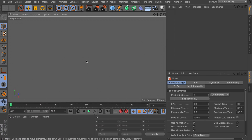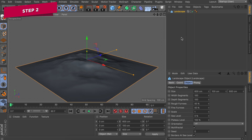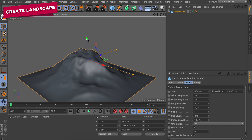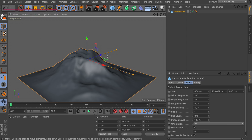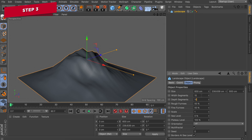The first thing you notice on this Dribbble shot is that we're using some kind of landscape. So let's get started with creating a landscape — we're going to keep the size at the default values, but you can stretch it up a bit. The first thing we need to do is decrease the width and the depth segments, so let's go from 100 to something like 15 segments only.